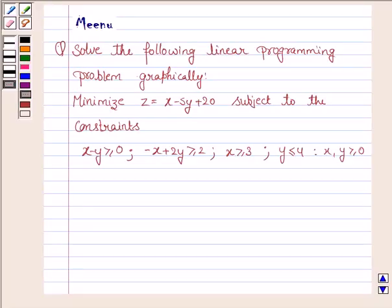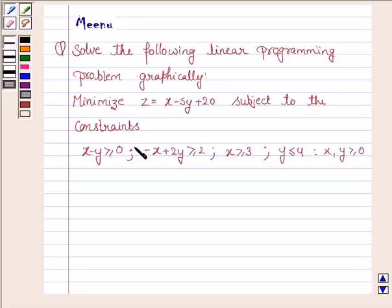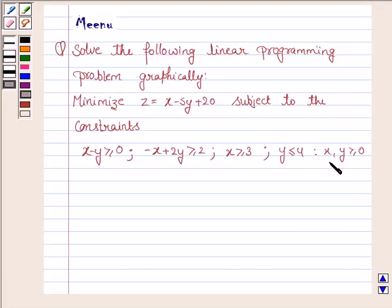Hello and welcome to the session. Let's discuss the following question: Solve the following linear programming problem graphically. Minimize z equal to x minus 5y plus 20, subject to the constraints x minus y greater than or equal to 0, minus x plus 2y greater than or equal to 2, x greater than or equal to 3, y less than or equal to 4, and x and y are greater than or equal to 0.